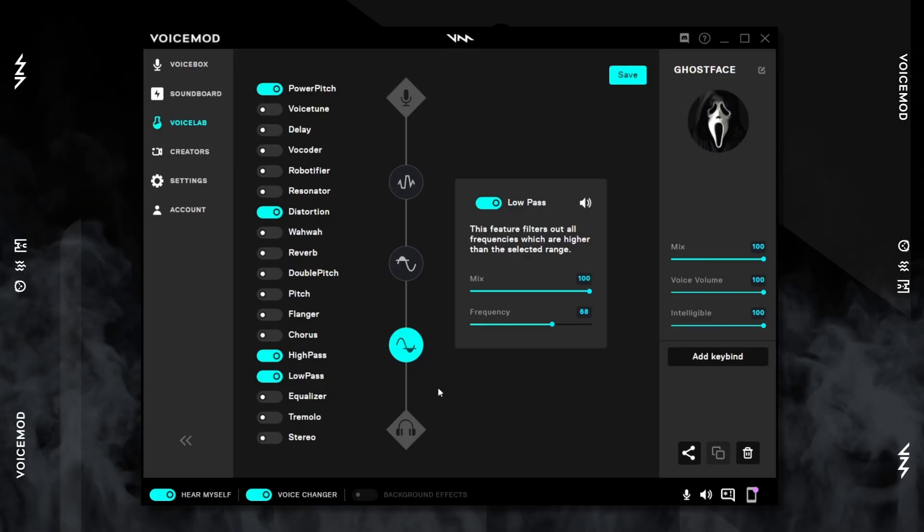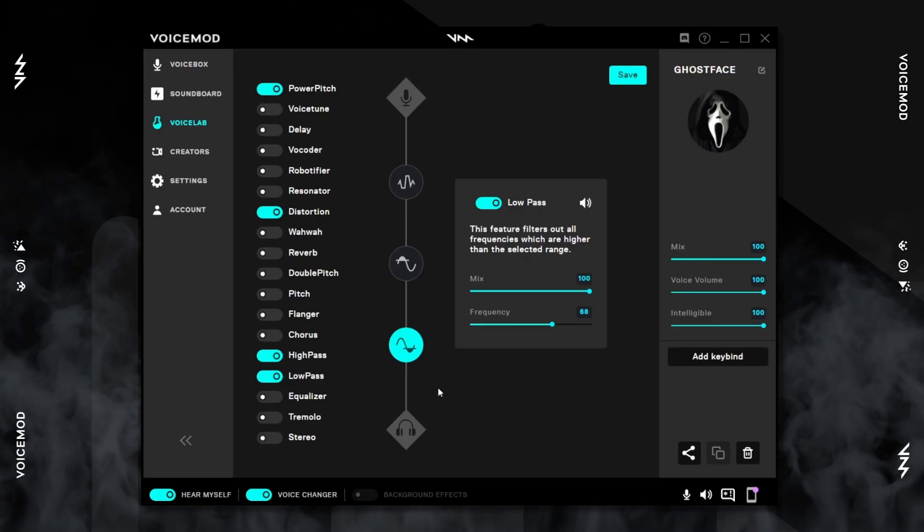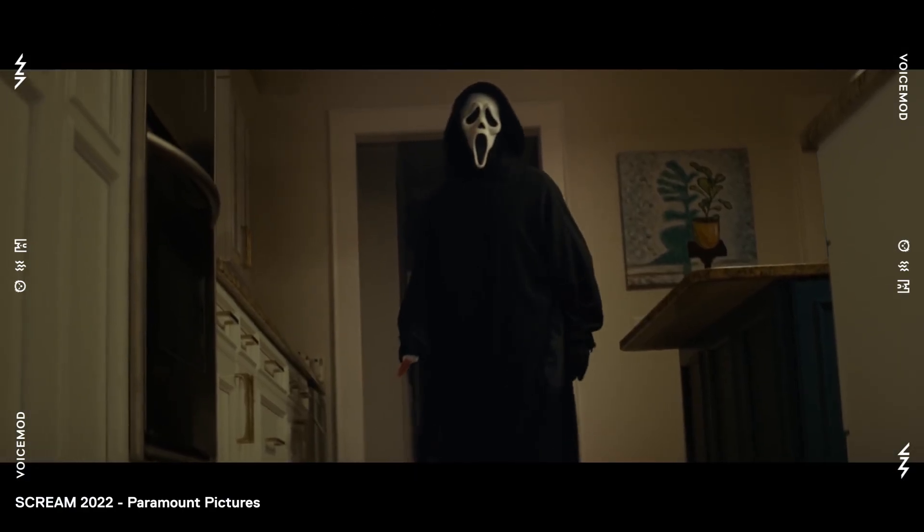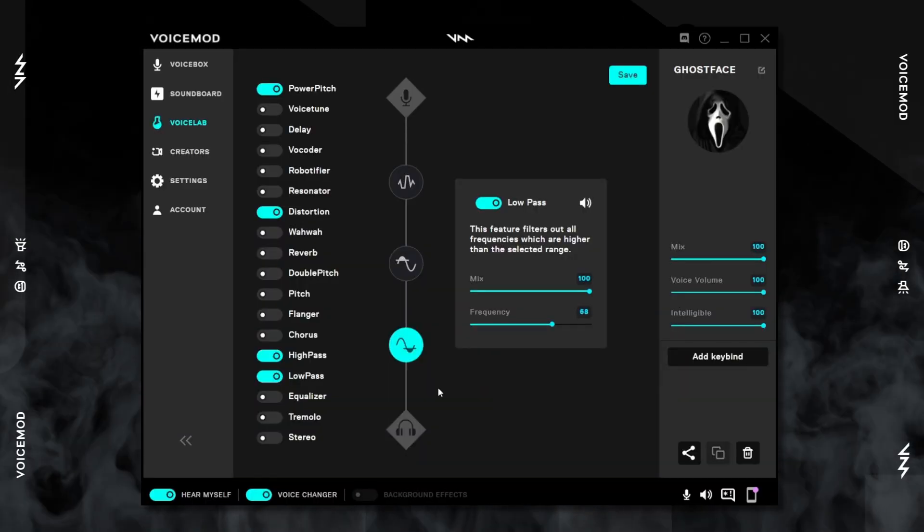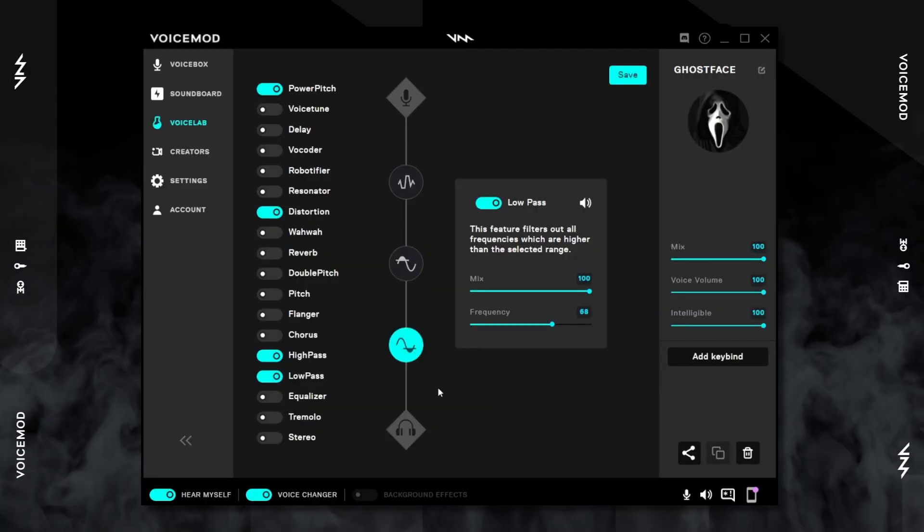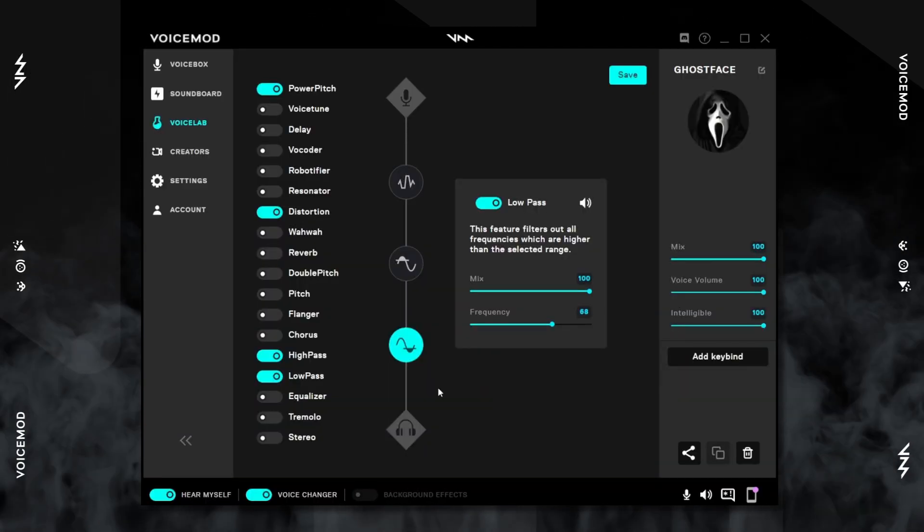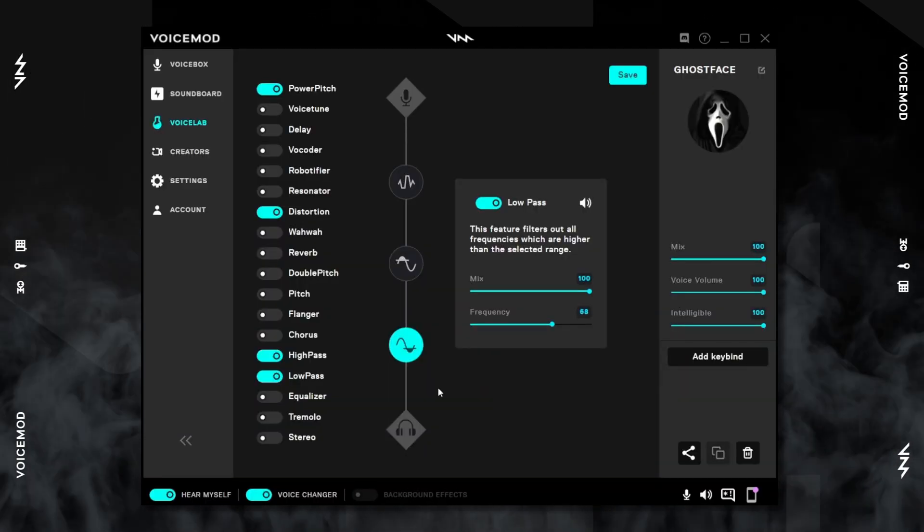A whispery voice, right? Let's try that: let's play a little game. And that's it, that's how you can create the Ghostface voice within the Voice Lab.